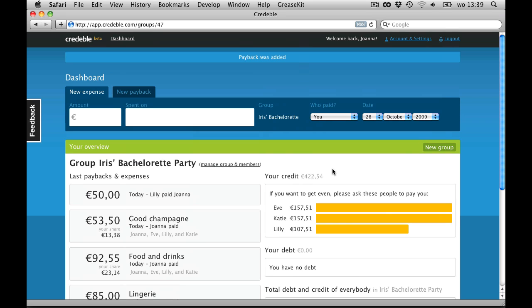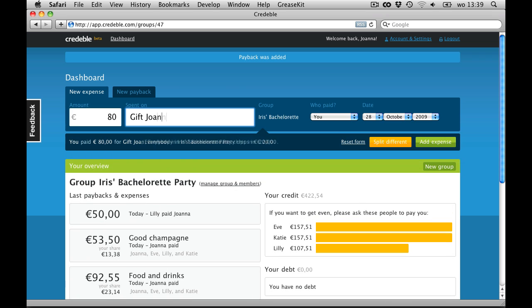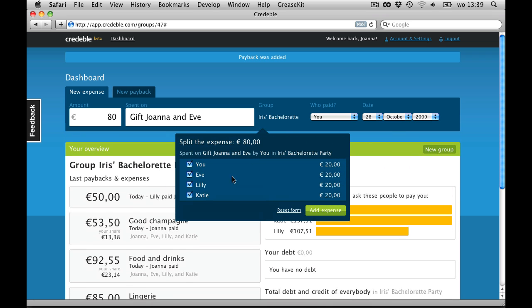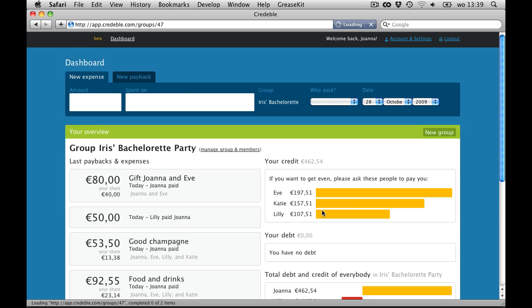And the second thing I want to show you is this. Because Eve and I planned the whole party, we want to give Iris a gift just from the two of us. When I add this gift as an expense, I can click Split Different and uncheck the other girls, so Credible will count me and Eve as the only two who share in this expense.